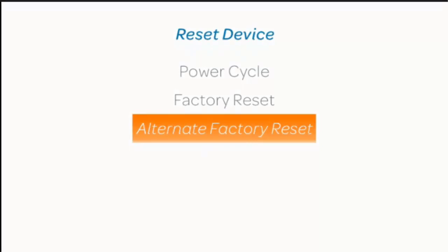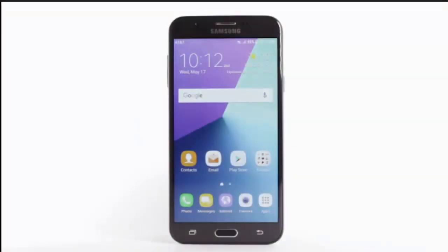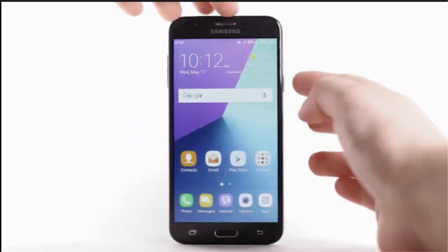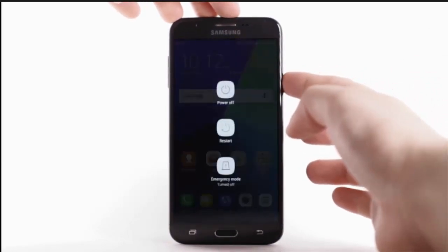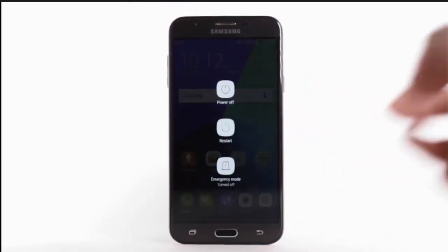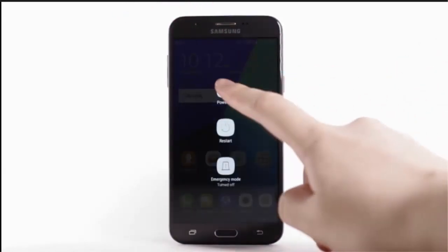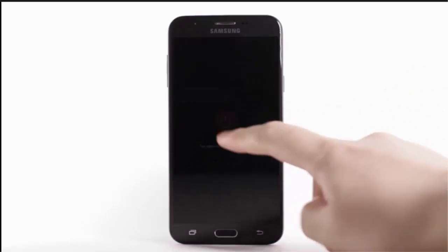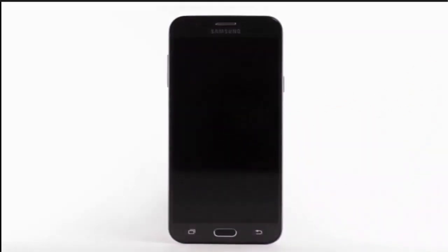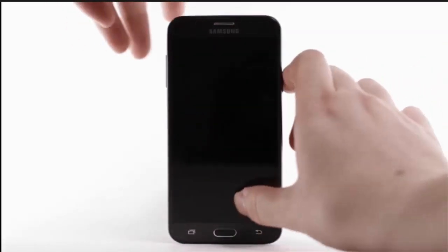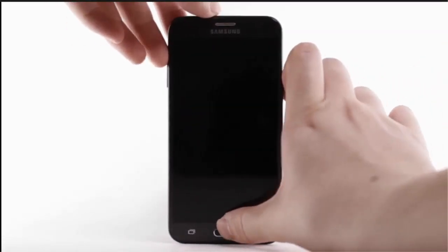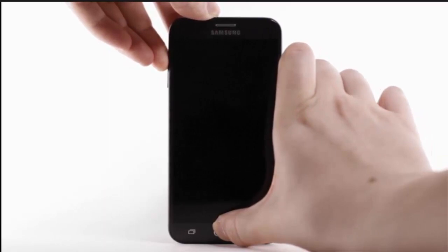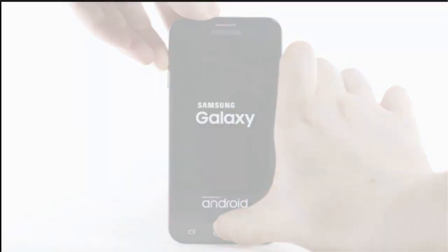Alternate Factory Reset. If unable to perform the standard Master Reset using the previous steps, try the alternate method by first powering the device off. With your device powered off, press and hold the Volume Up, Home, and Power Lock buttons until the device turns on.